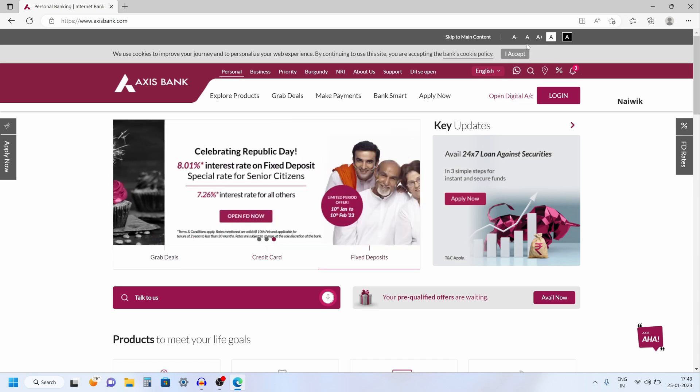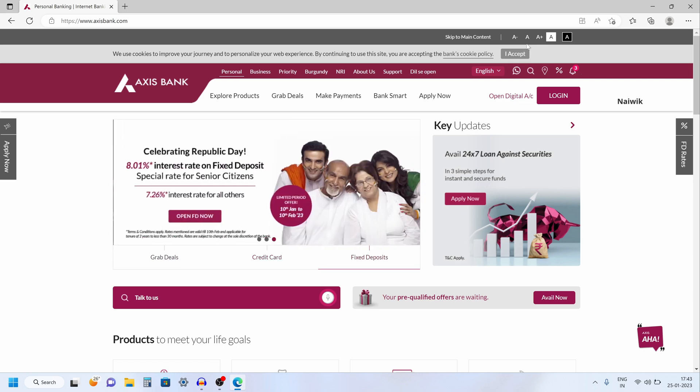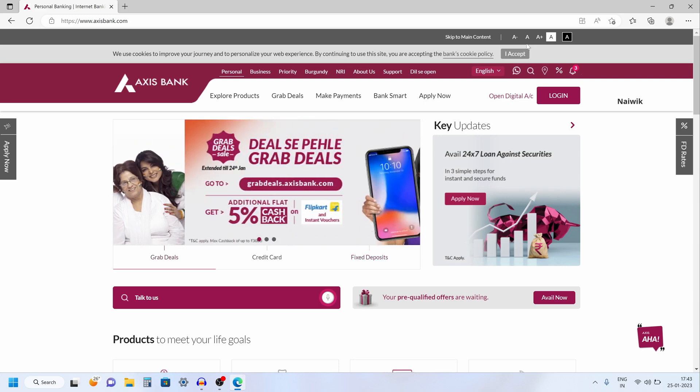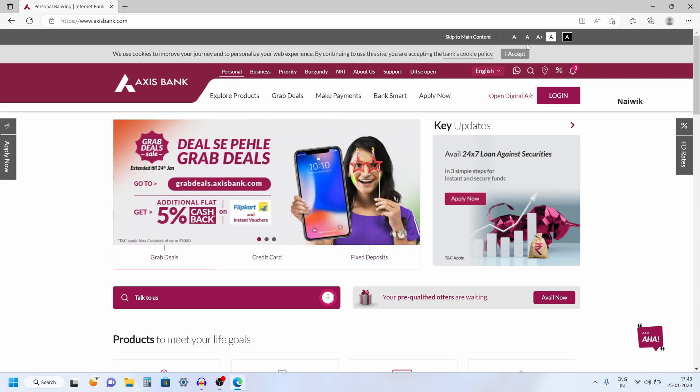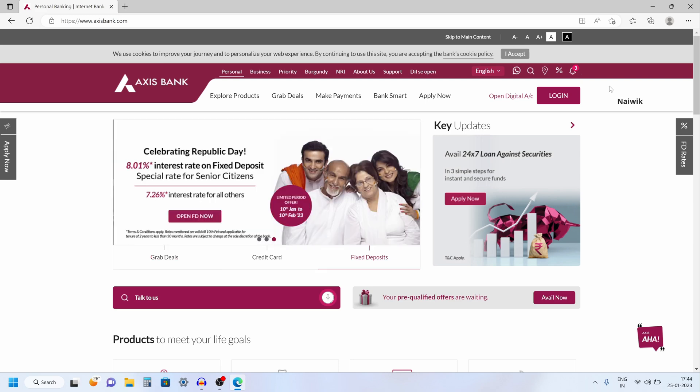Hi friends, in this video I am going to show you how to add a payee to transfer funds in Axis net banking account. Go to Axisbank.com.